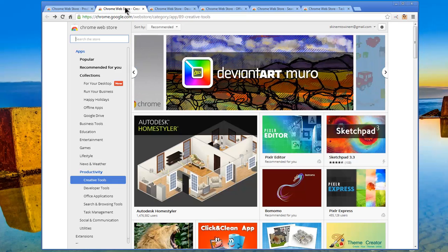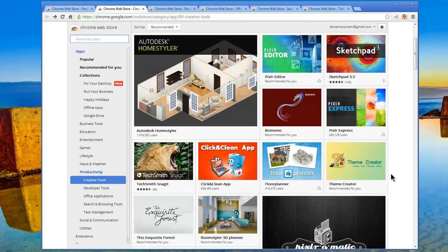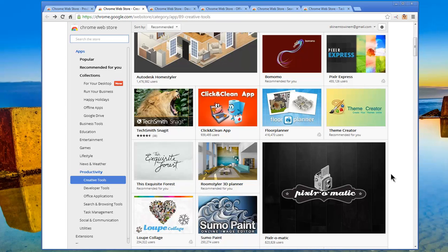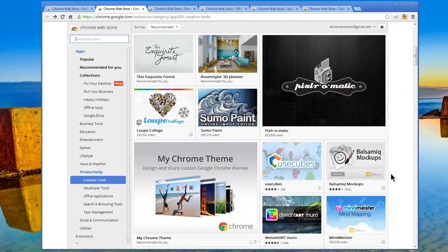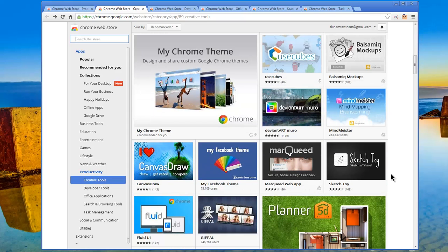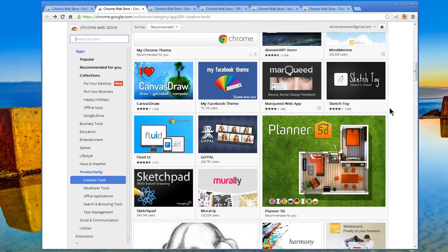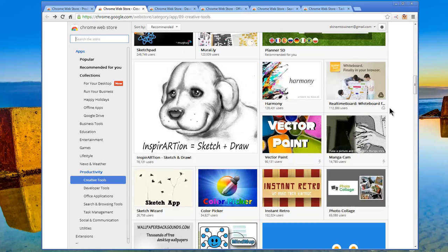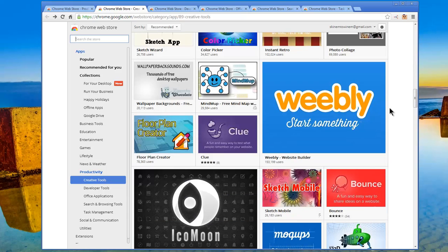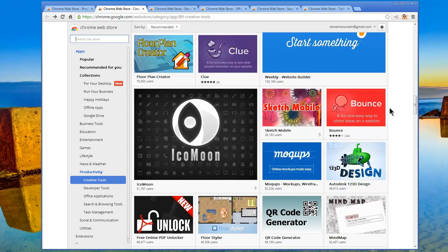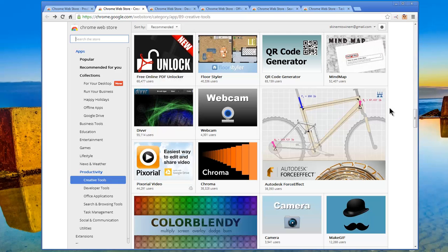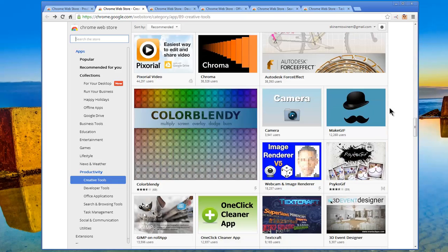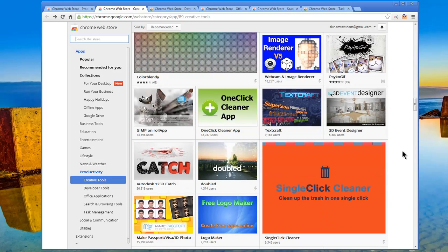Next up, we'll look at some creativity tools. Deviant Art is a resource for the creatives. So is Autodesk for the engineers and designers. We've got Sketch Pad, Pixlr Express, TechSmith Snagit, Floor Planners, Exquisite Forest Sumo Paint, My Chrome Theme, Use Kubes, here's Balsamic Mockups. You can add and edit UI wireframes directly from within Google Drive. Definitely worth a look if you have web projects, websites. Color Picker, Mind Mup, Weebly, Floor Plan Creator, QR Generator, Autodesk Force Effects. And there are a few creative tools.